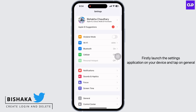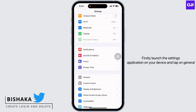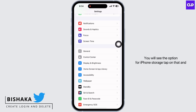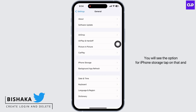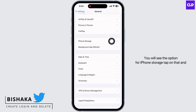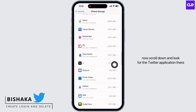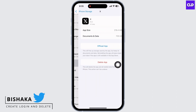Firstly, launch the Settings application on your device and tap on General. You will see the option for iPhone Storage. Tap on that and now scroll down and look for the Twitter application there.